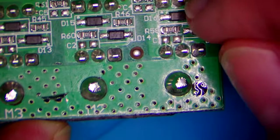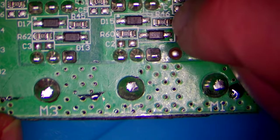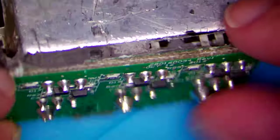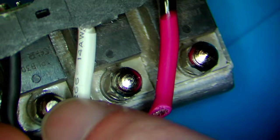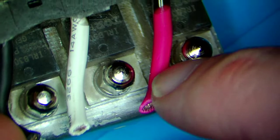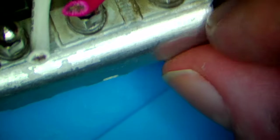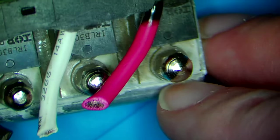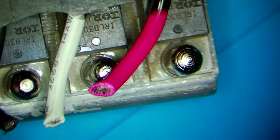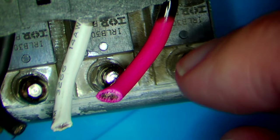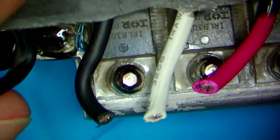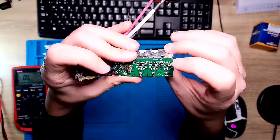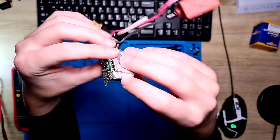But at first our big problem is I'm pretty sure that we have a shorted MOSFET here. So let's see how can I take this apart. Here I can see that they are using some screws here, and everything is fixed to this heatsink. I will switch back to the overhead camera, here you can see the MOSFETs, this is our culprit here.